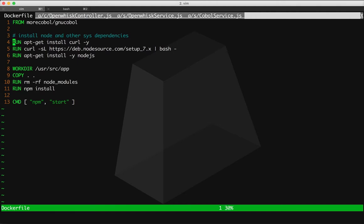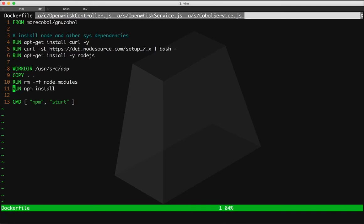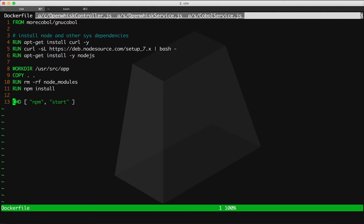All this container does is it installs Node. It runs npm install, which in Node.land will install all of our application's dependencies. And then to start the container, you run npm start. Easy enough.